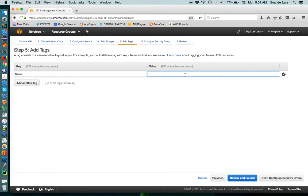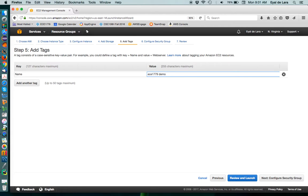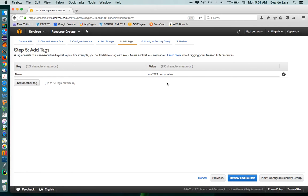Finally, you can add tags. So, these are useful metadata so that you can later identify what the instance is doing because typically you'll have many different instances and it's nice to tag them properly.